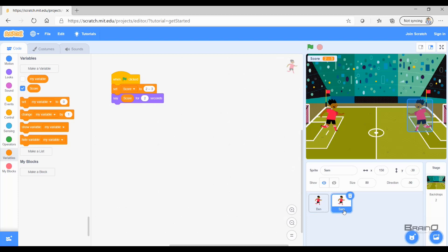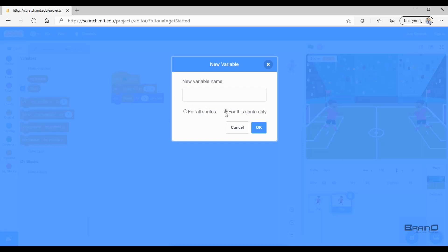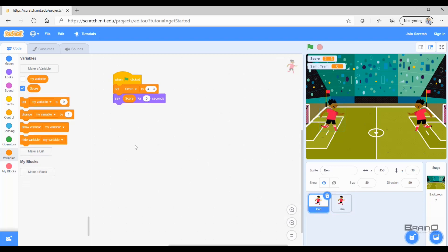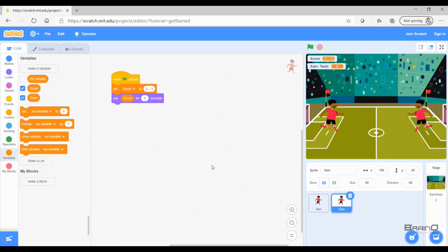Let me run it once more — it's quite clear that Sam is showing 23 and Ben is showing 43. Now let's make another variable with 'Make a Variable', but this time I will choose 'For this sprite only'. Notice that I am currently on Sam, so I will create a new variable called 'team' and press OK. Notice that Sam has this variable 'team', but if I go to Ben, the team variable is not there.